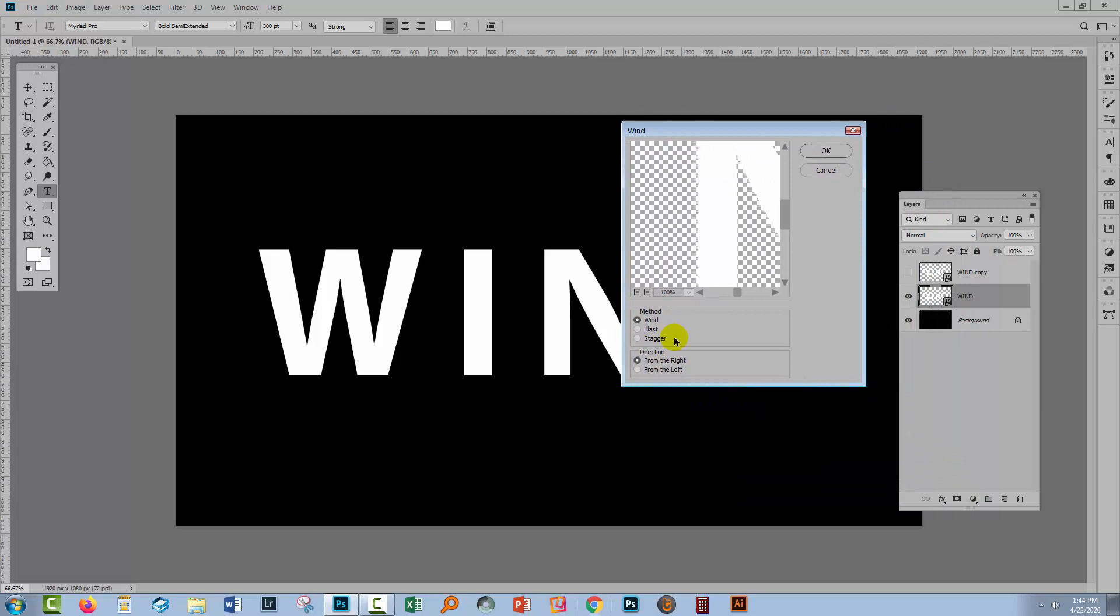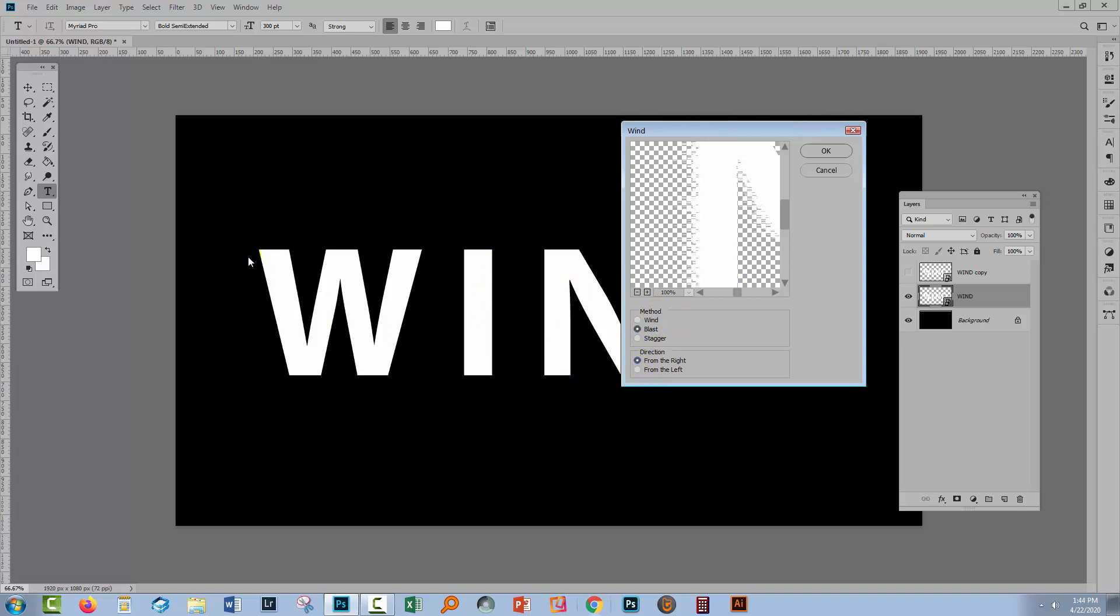The wind filter only has a few settings and the important one to choose is whether you're coming from the left or from the right. Now I'm just going to turn this on to Blast because it's a little bit easier to see here. When we're coming from the left the distortion is on the insides of these characters down here and down here. I want it from the right because I want it to be on the leading edge of these characters. So we're going to distort from the right and we're going to start with Blast because that's a big effect.